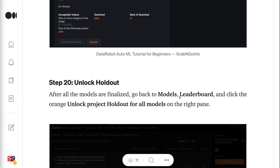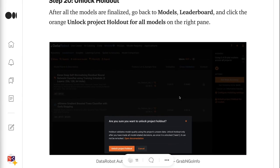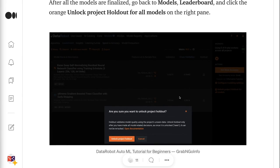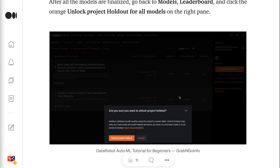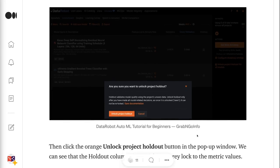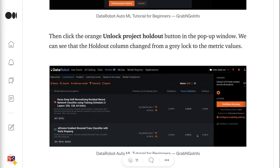Step 20 is to unlock holdout. After all the models are finalized, go back to Models, Leaderboard, and click the orange Unlock Project Holdout for All Models on the right pane. Then click the orange Unlock Project Holdout button in the pop-up window. We can see that the holdout column changed from a gray lock to the metric values.